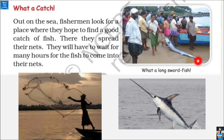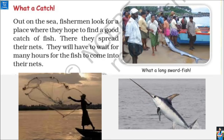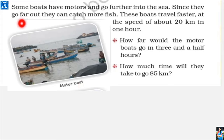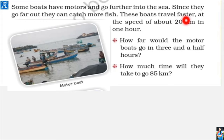See what a long sword fish this man has caught! This fish has a shape of a sword in front of its mouth, which is why it is called a sword fish. Some fishermen go into the sea with the help of a motor boat — a boat fitted with a motor. Since they can go far out, they can catch more fish. These boats travel faster at a speed of 20 km in 1 hour.